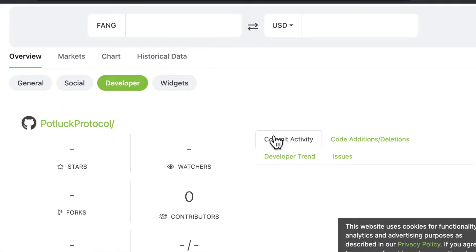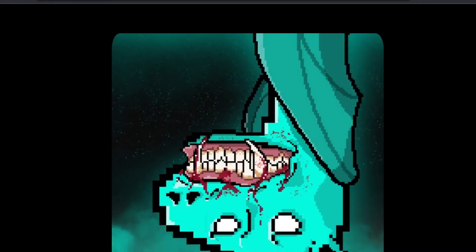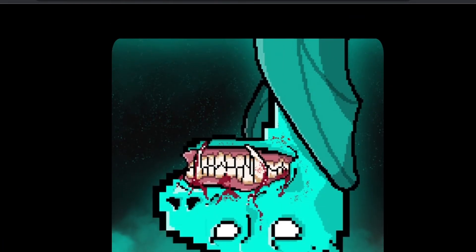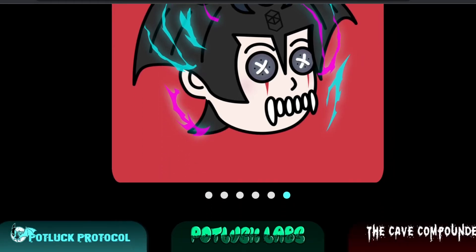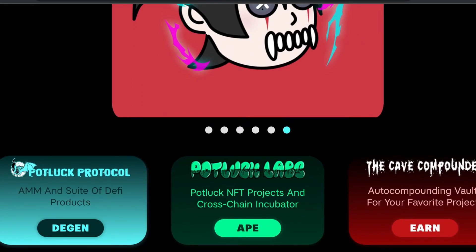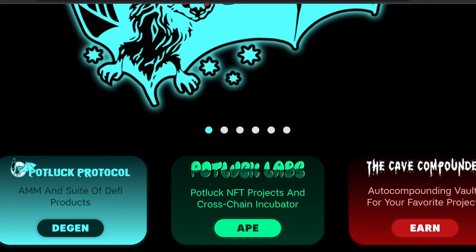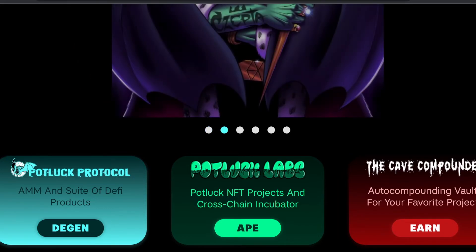On CoinGecko, the developer is Potluck Protocol, so we can jump over to Potluck Protocol's website. Here we are on potluckprotocol.com — I'll have the link down below. What they're going to do is give us the ability to swap some of our Phantom out for some Fang, and then be able to create a liquidity pair to earn some passive income. Let's get to it.